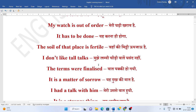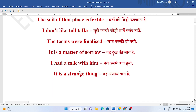Mujhe lambi chowdi baatein pasand nahi. I don't like tall talks. Baat pakki ho gai. The terms were finalized. Yeh dukh ki baat hai. It is a matter of sorrow.